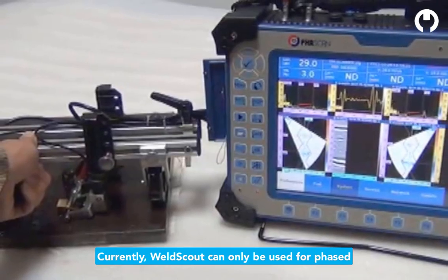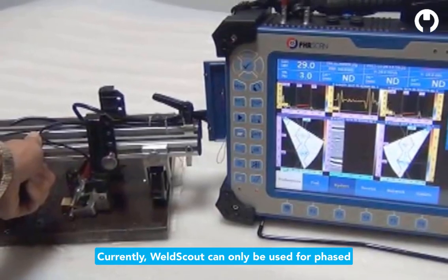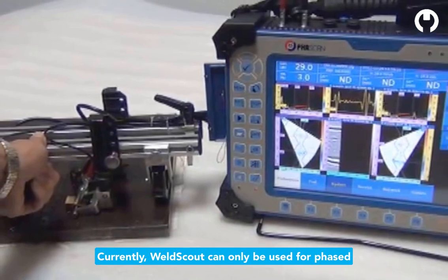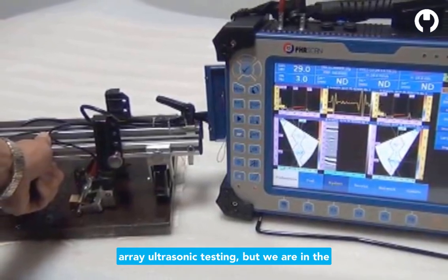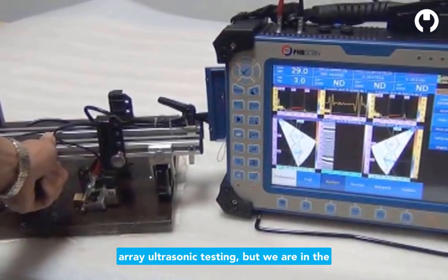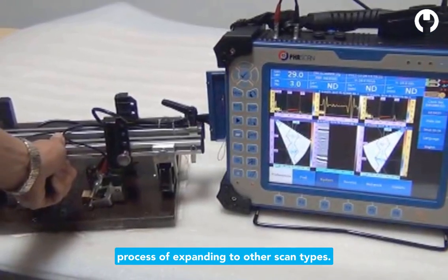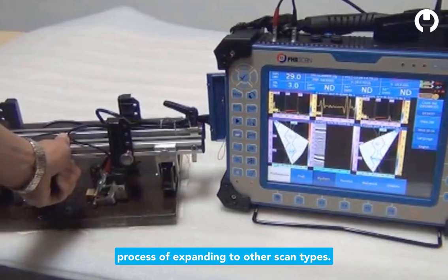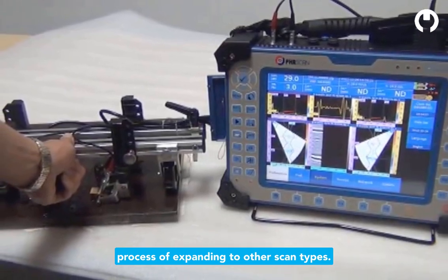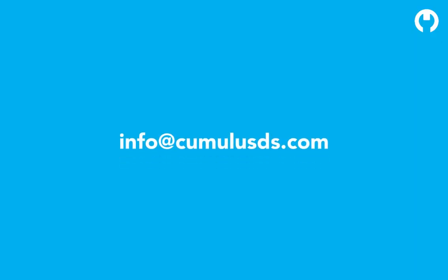Currently, WeldScout can only be used for phased array ultrasonic testing, but we are in the process of expanding to other scan types. For more information, email info at cumulusds.com.